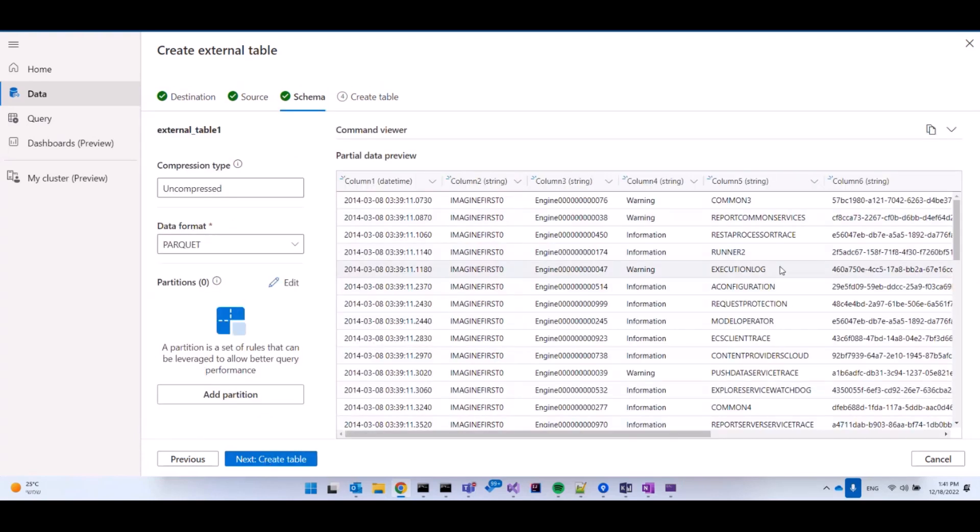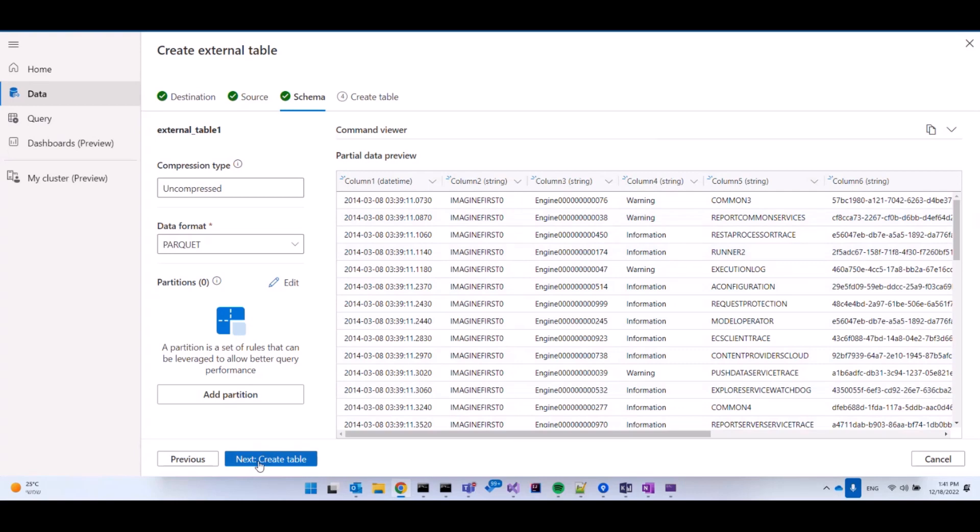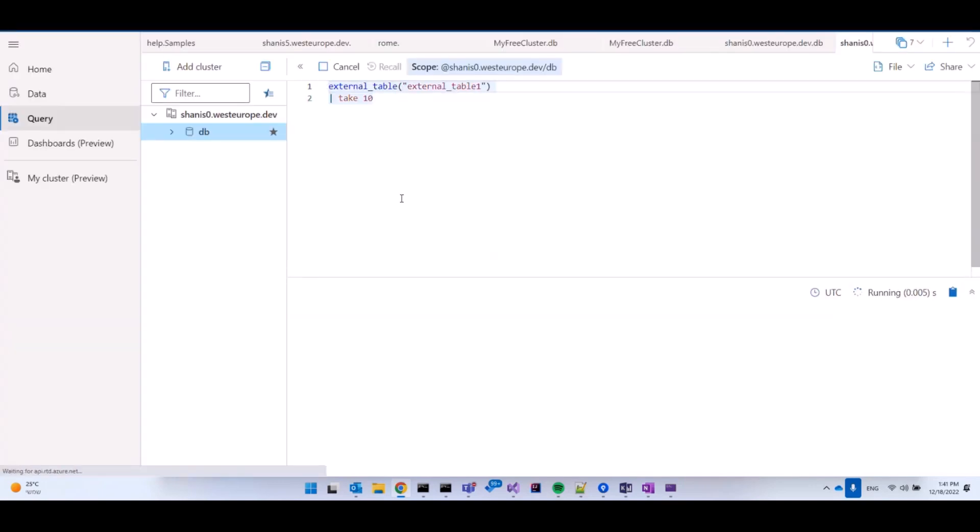ADX automatically references and analyzes the data and understands what's the schema of the data. In this case, I have some information here about timestamps, strings, GUIDs, etc., and now I'm going to move on to create the table. So now the table is created, we can close this or take a look at one of the cards here that shows us quick query examples.